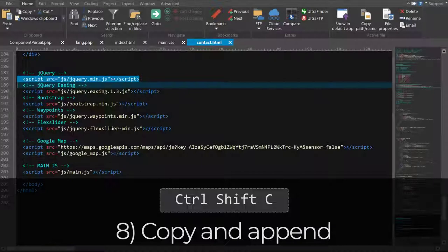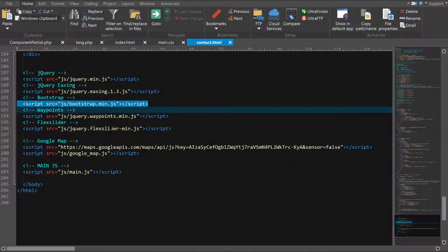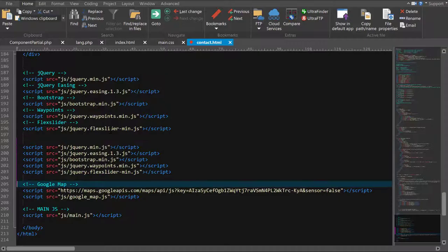Number 8. Control Shift C to copy selection and append to clipboard. Did you know you can add a string to the existing clipboard contents rather than overwriting it completely? Use Control Shift C to add the selection to the existing clipboard string.